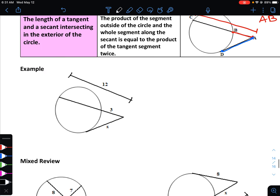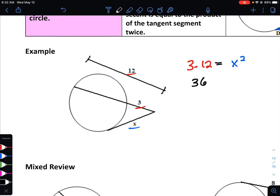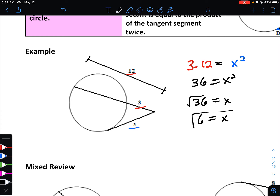For this example, we take 3 multiplied by 12, which should equal x squared. Simplifying, 3 times 12 is 36. To get x, take the square root of 36, which is 6 — and that's our answer.